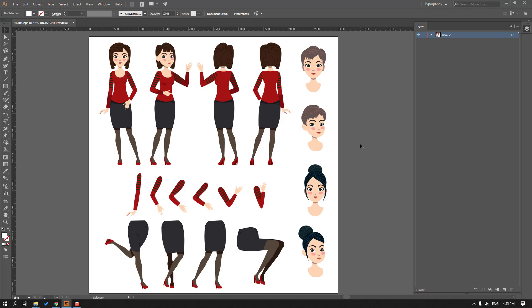Hi guys, welcome to my new video. In this video I'm going to show how to prepare a character for After Effects and do Bezier rigging. Let's get started.